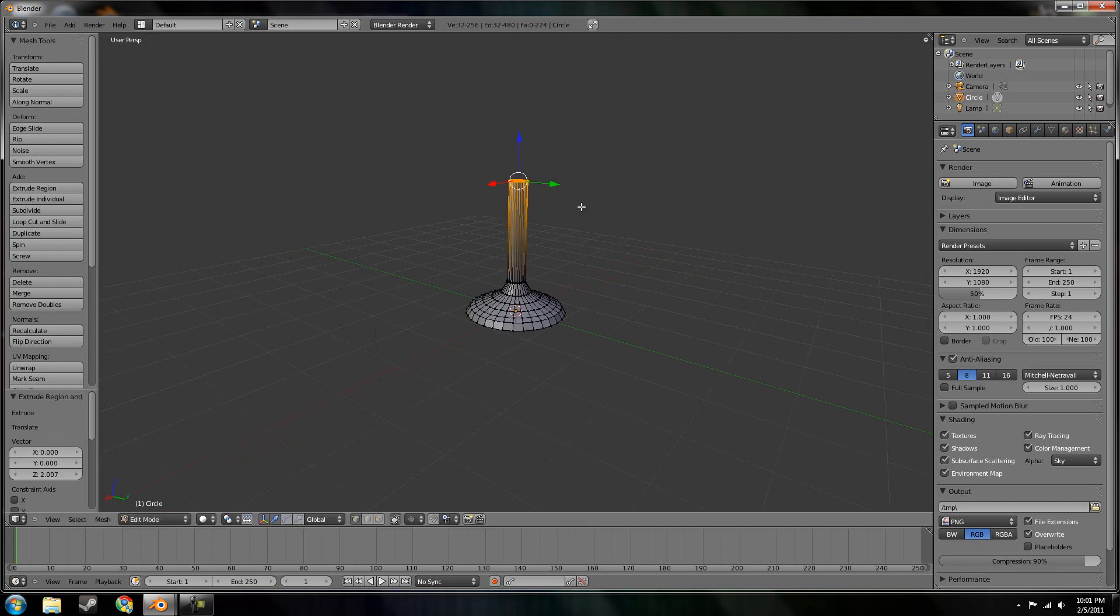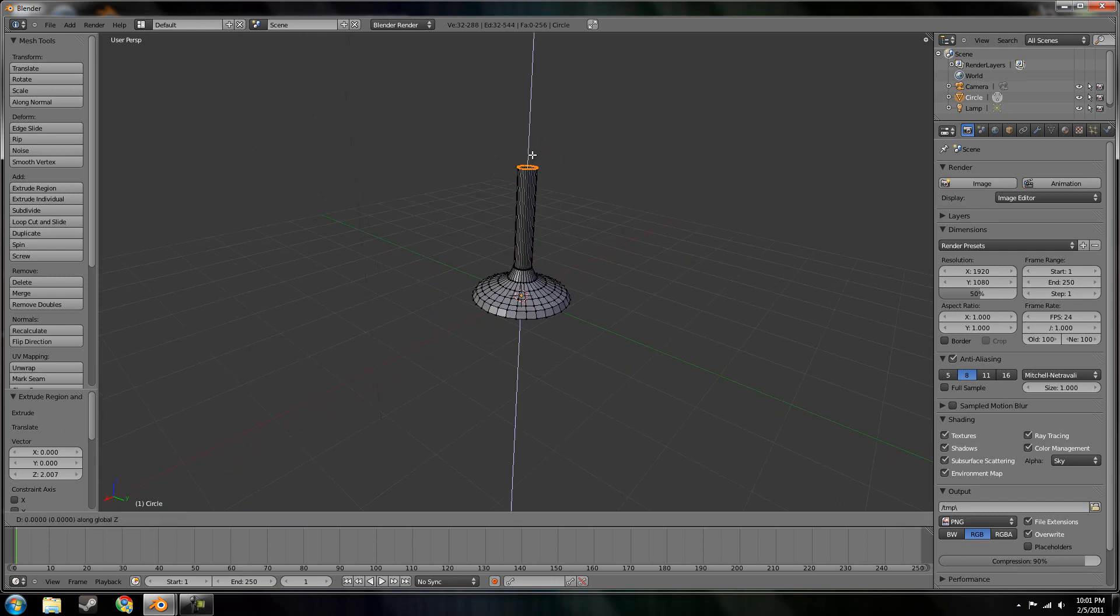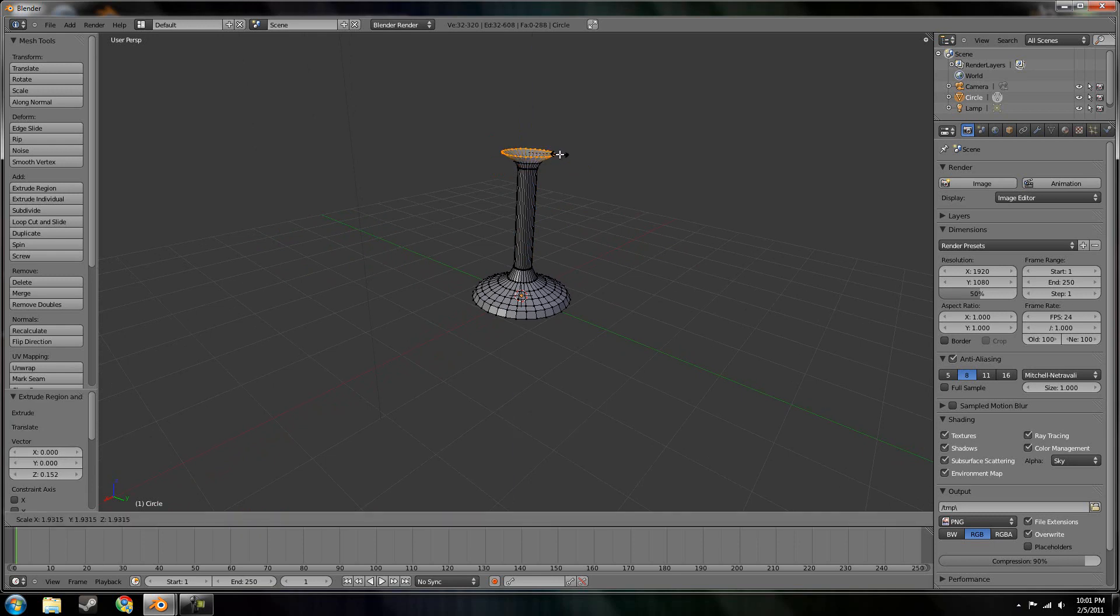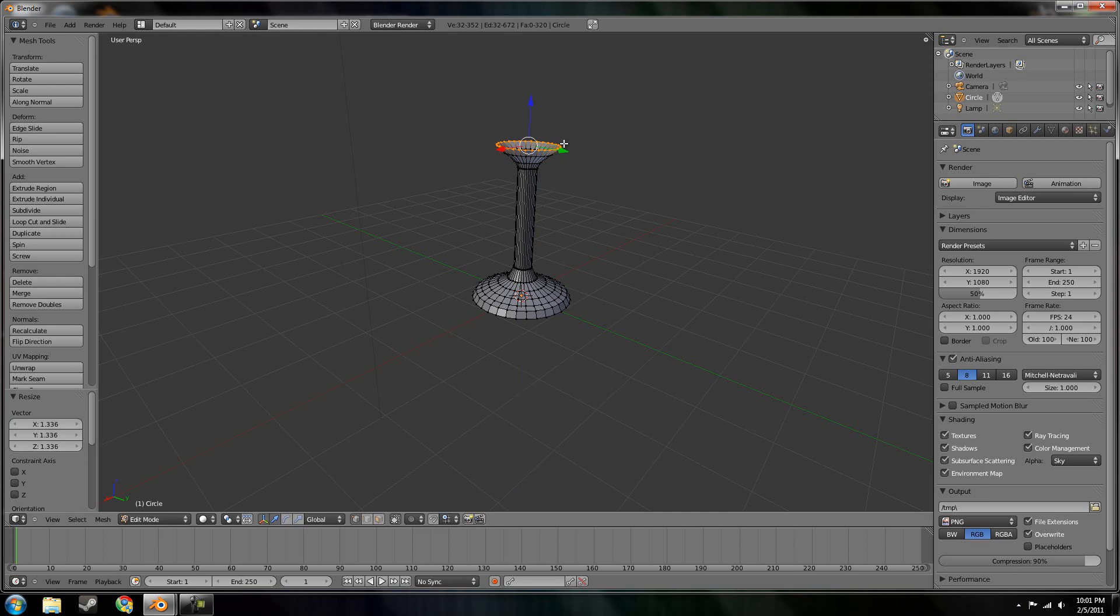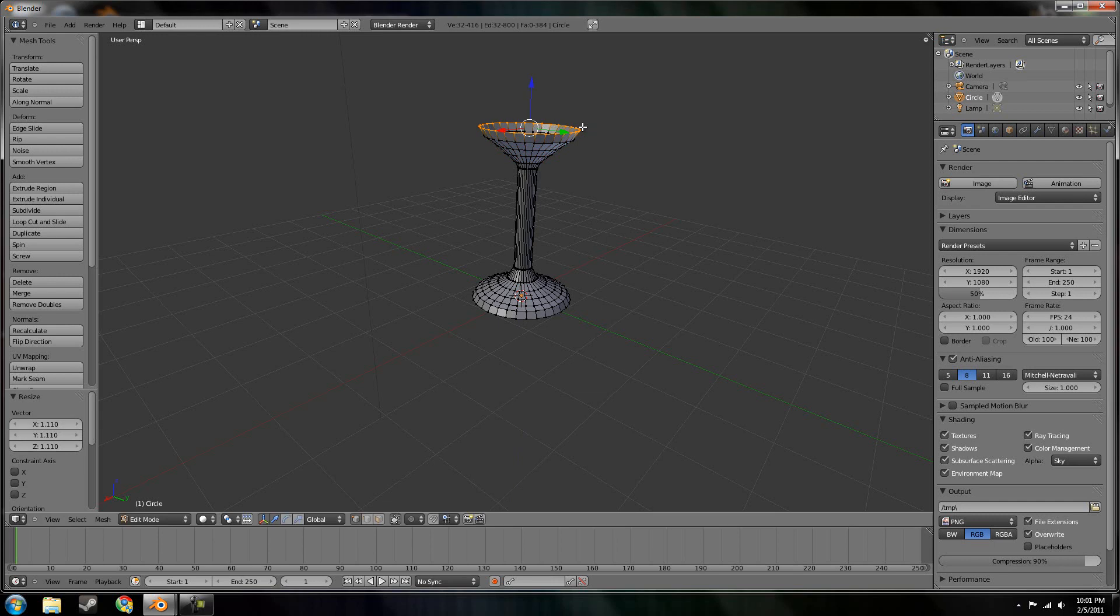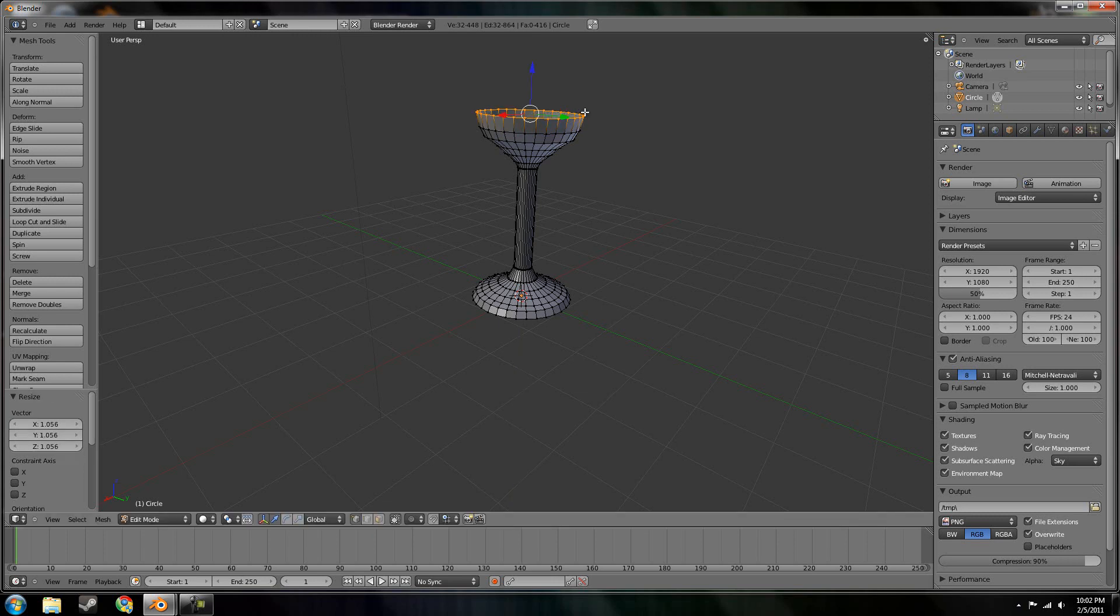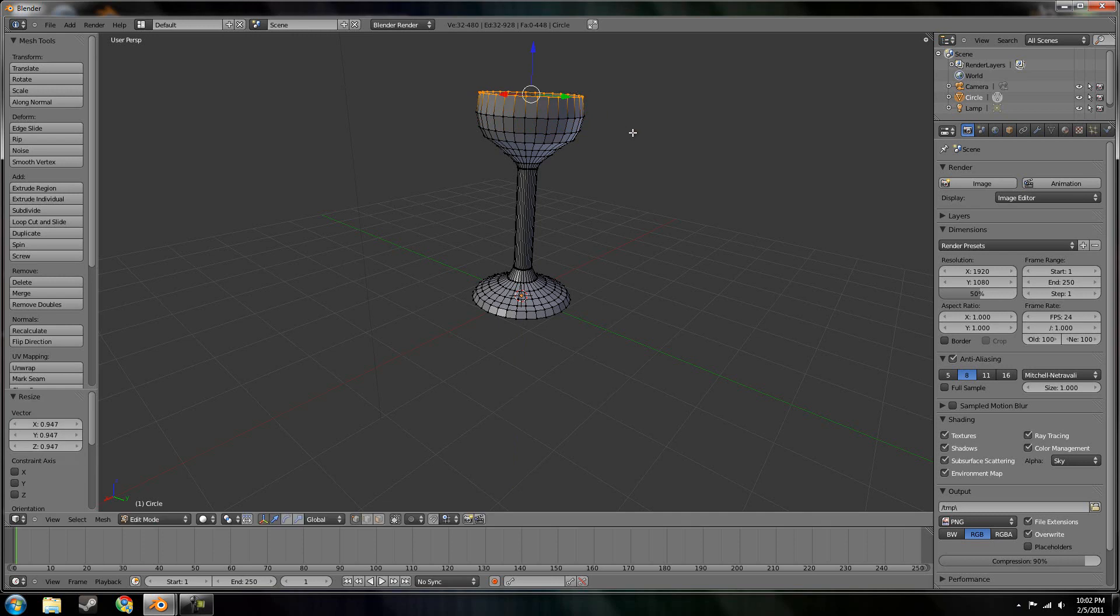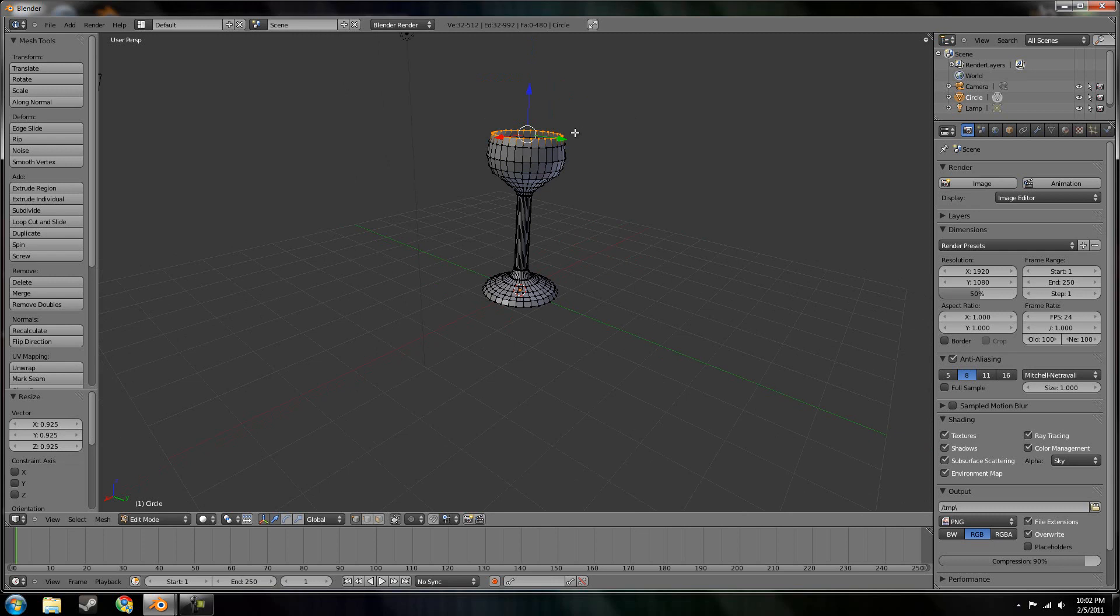Bring it up to about there. And then I can extrude a little more and start scaling it out for the mouth of the glass. This one actually looks like it's going to turn out pretty well.